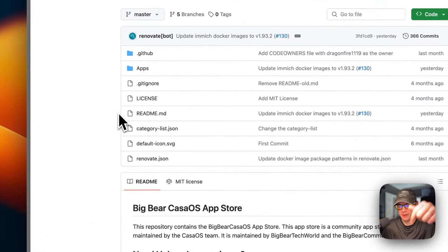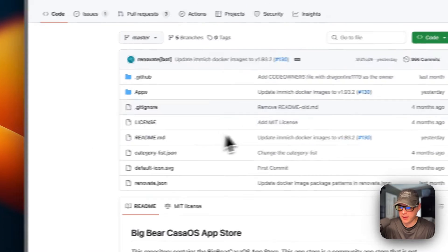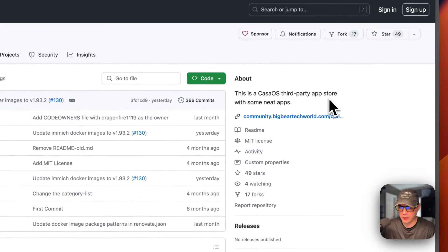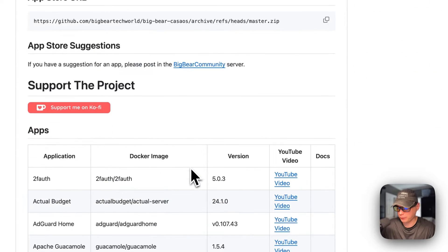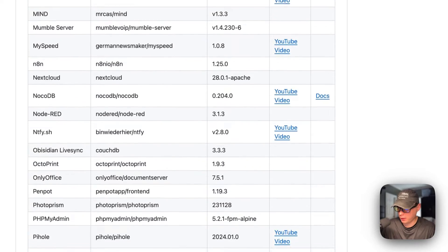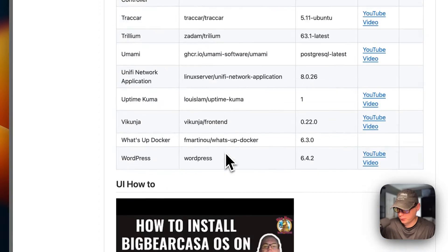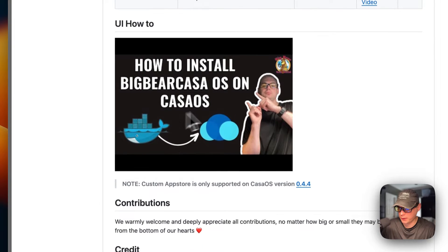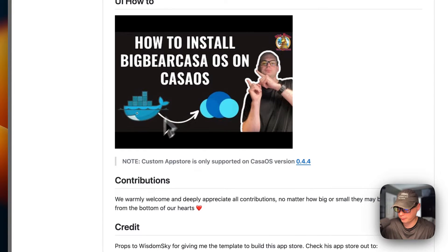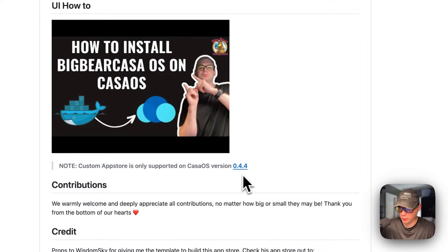Now I'm going to start on Big Bear CasaOS — there will be a link in the YouTube description to get to this. This is a third-party app store maintained by Big Bear Tech World and the Big Bear community. It has a lot of apps. Note that the custom app store is only supported on CasaOS version 0.4.4 or newer.